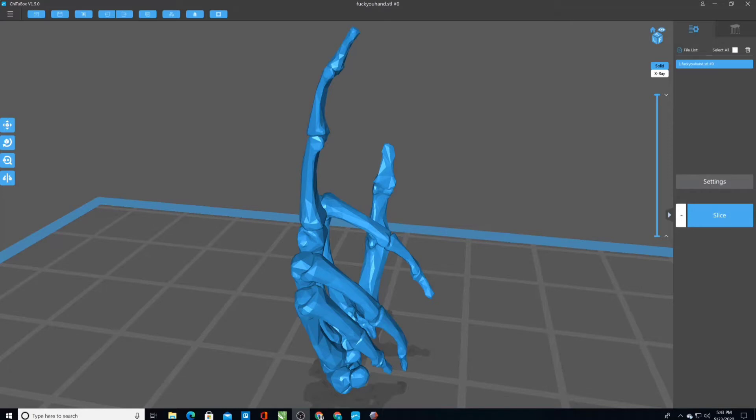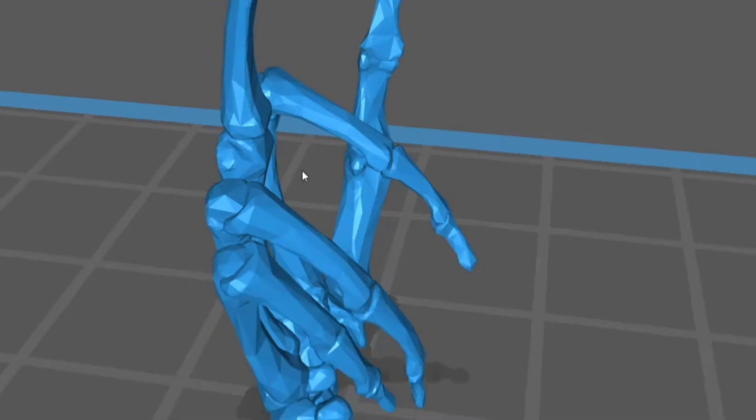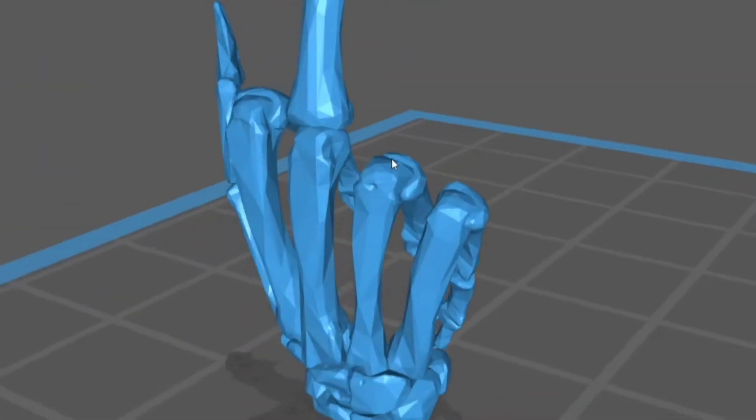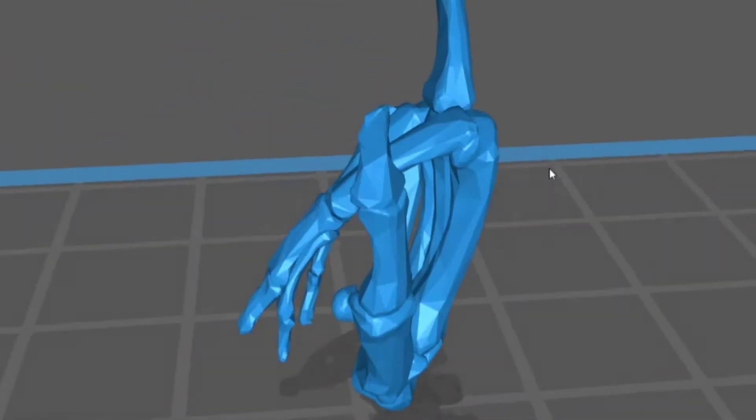This is an STL file that I want to 3D print. The problem is that the triangles, the tessellation, is very large and it's not going to look good when I print it because it's not the effect I want.